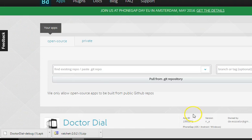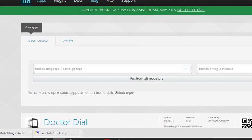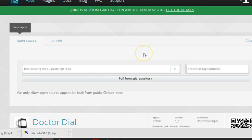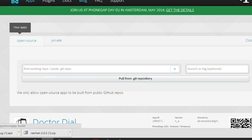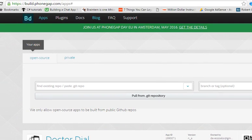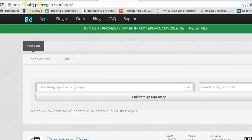Now I want to quickly go over the next time you are trying to upload your next app. PhoneGap requires that you upload it to GitHub first and then pull it from GitHub to this place. Remember, this is not phonegap.com — it is build.phonegap.com that brings you here.